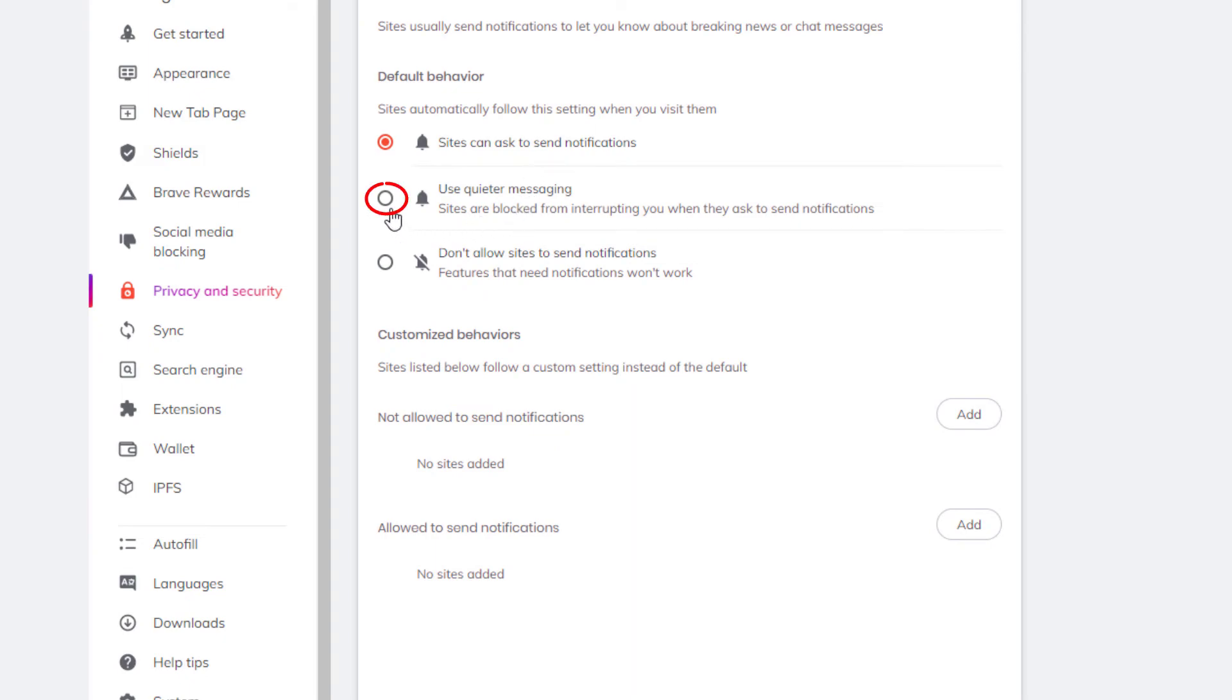You can toggle on the middle one and you'll get fewer requests for notifications. In the bottom one down here,